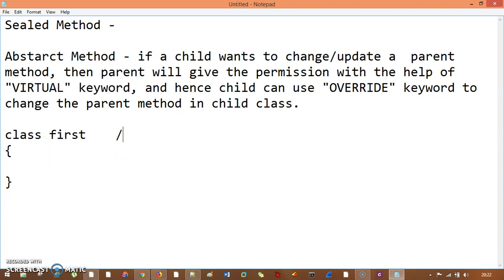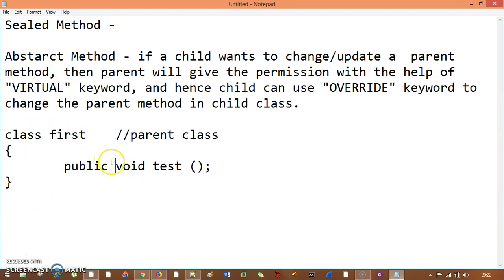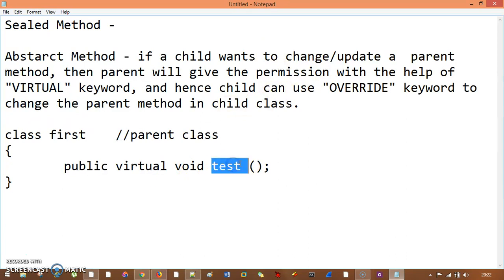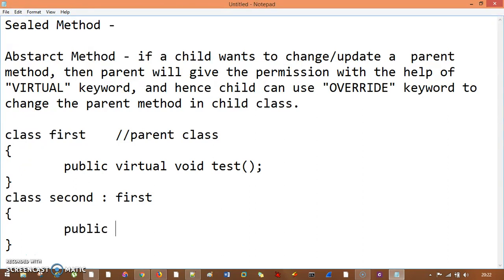So this class First is going to be your parent class. In this parent class, I have a method — let's say public void test. This method is one that the child wants to change, so the parent gives permission with the virtual keyword. That's the intention. Then let me take another class, class Second, which inherits from First. Inside Second, the test method can be changed with the override keyword — public override void test.